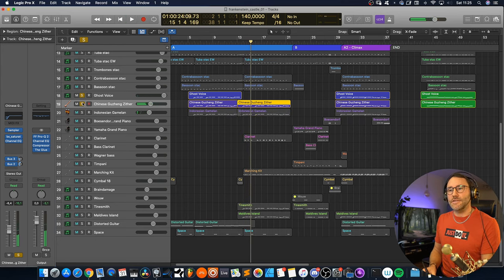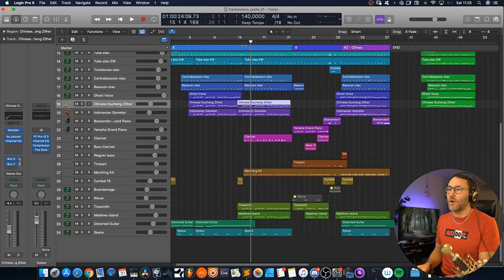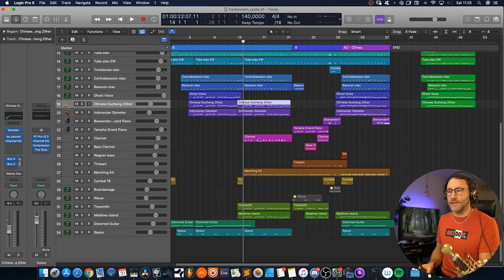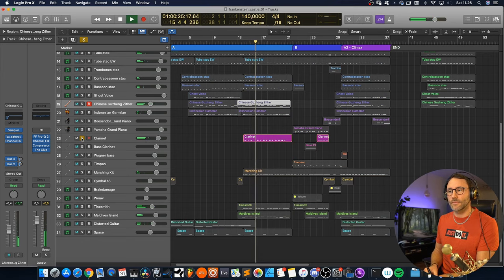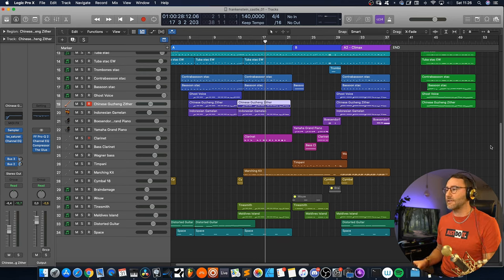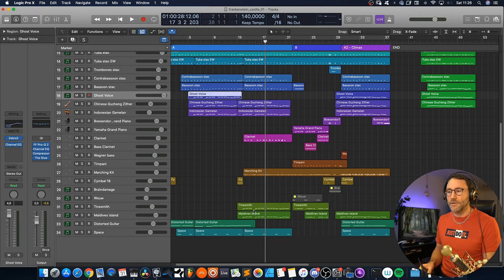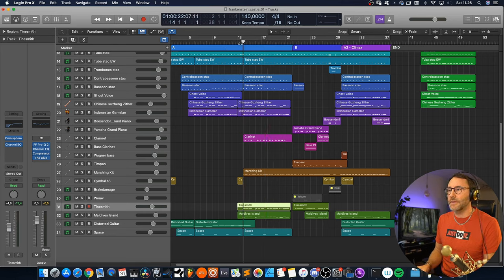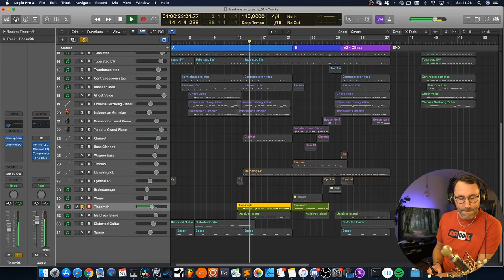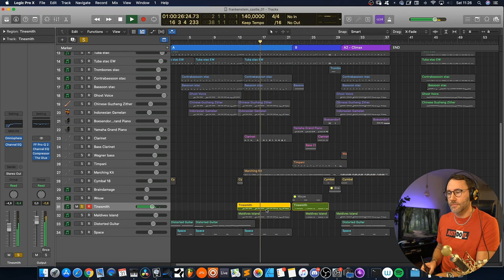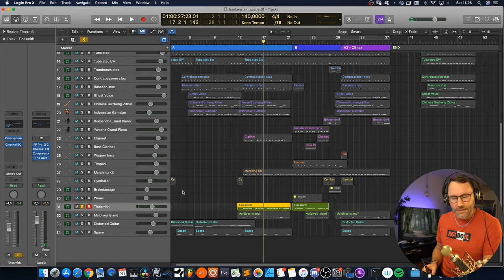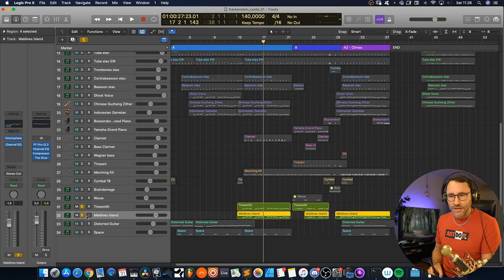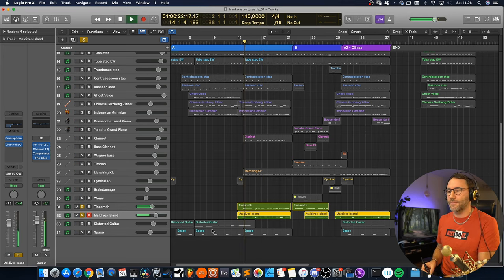And at this B part of the A part, the A2 part so to speak. We get rid of the ghost voice here and add some clarinets to dub in the background. And generally flute sounds work very well in this kind of Halloween tracks. But we also replace the ghost voice melody with some patches from the Omnisphere library called Tynesmith. And it's a kind of Zimbra kalimba kind of sound. And we also dub this with the Maldives Island, which is more of a bell sound.